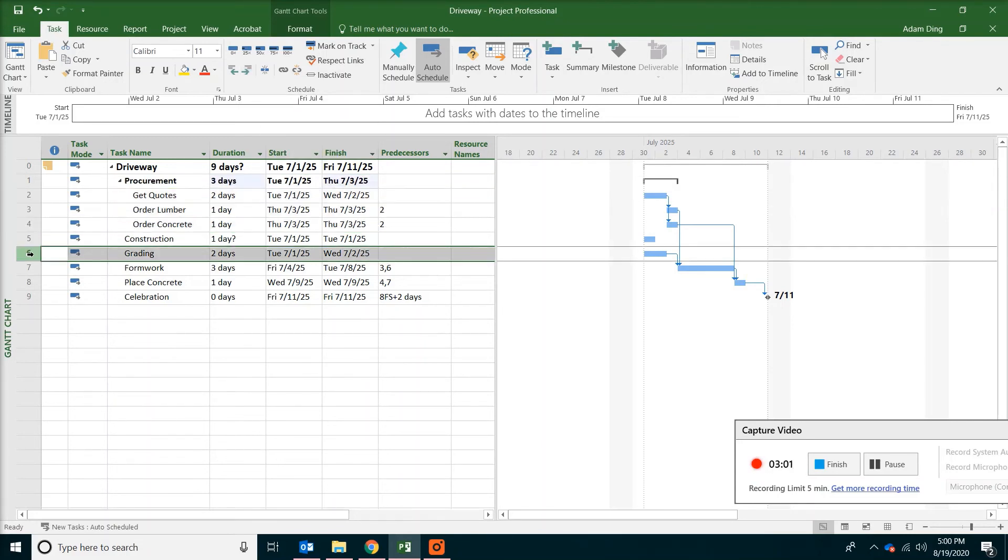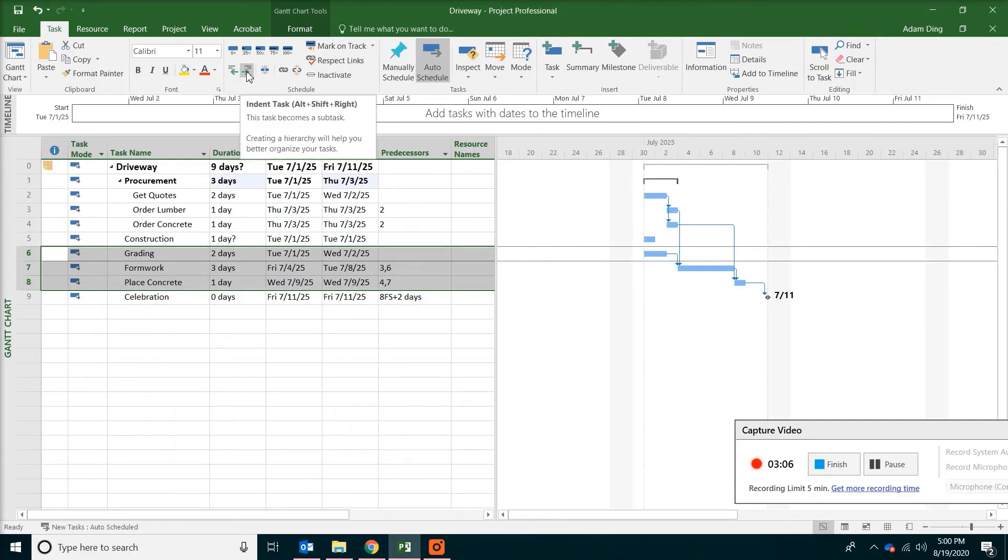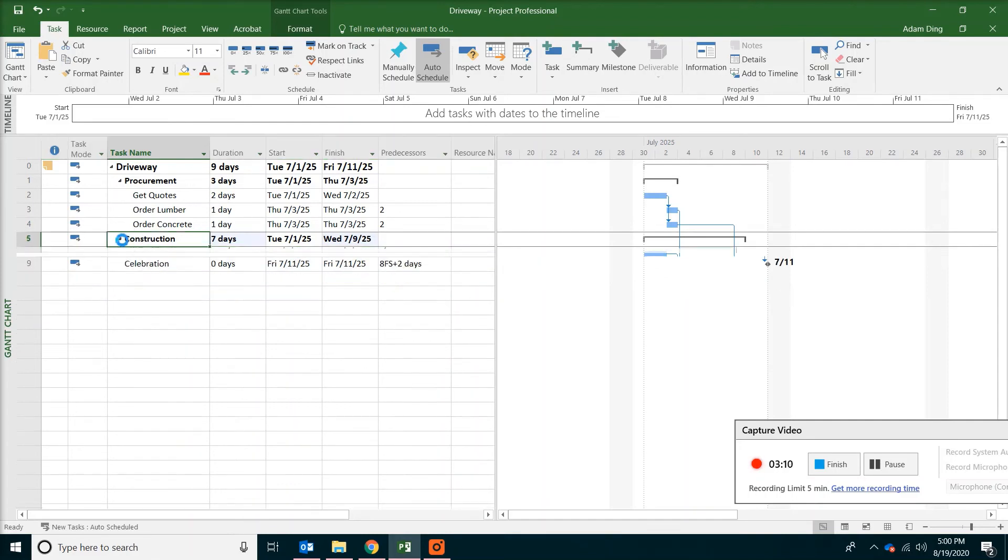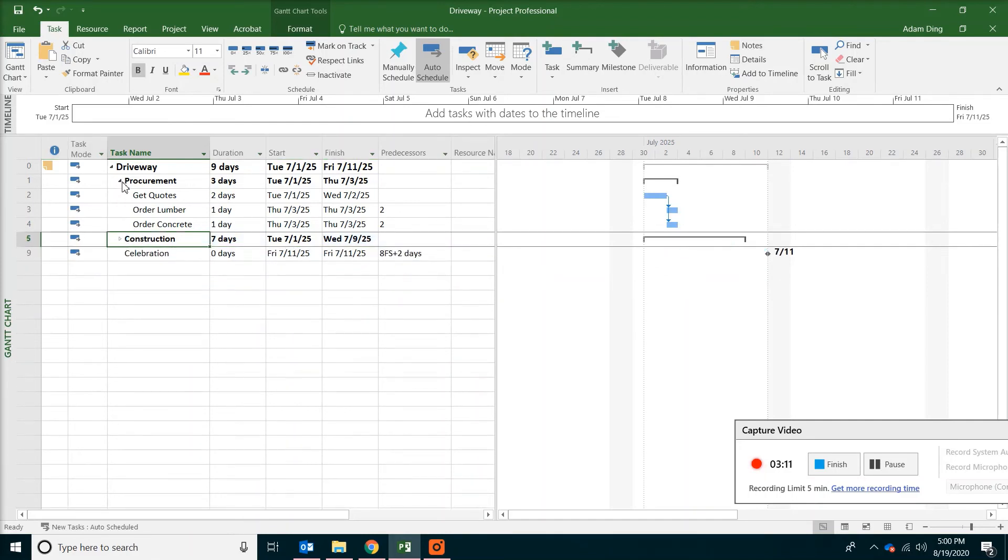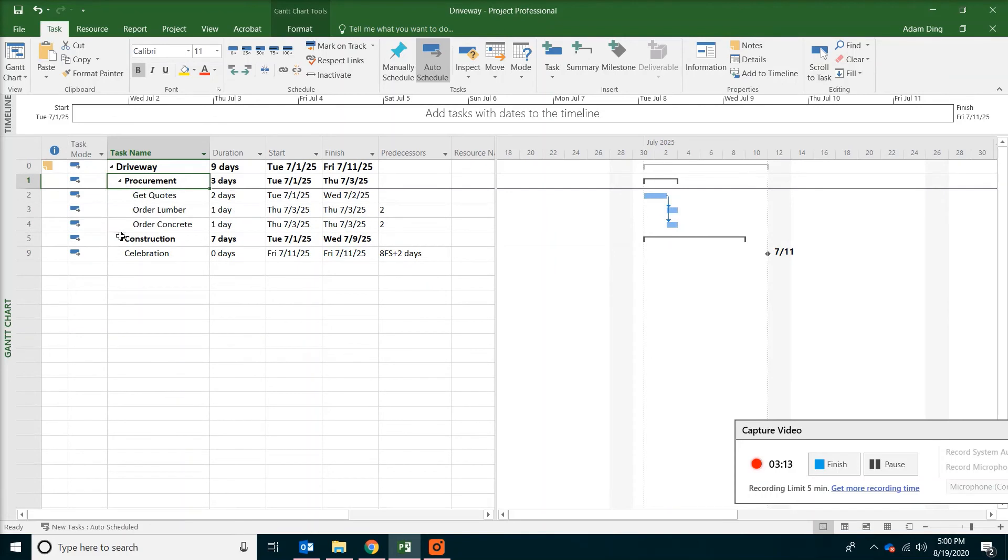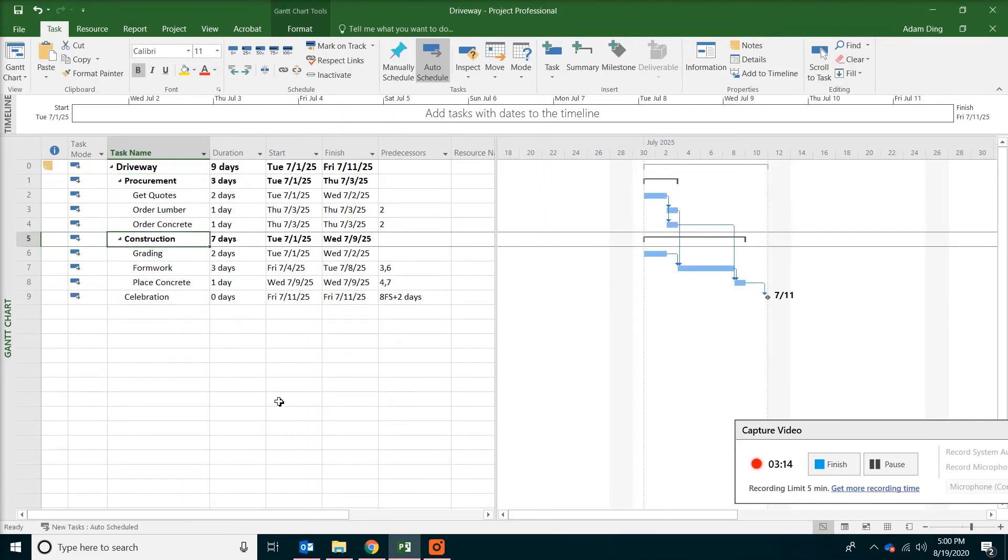Do the same thing with grading. Formwork. And place concrete. Also do the indent. You can see how the project has been reorganized. This completes the work breakdown structure.